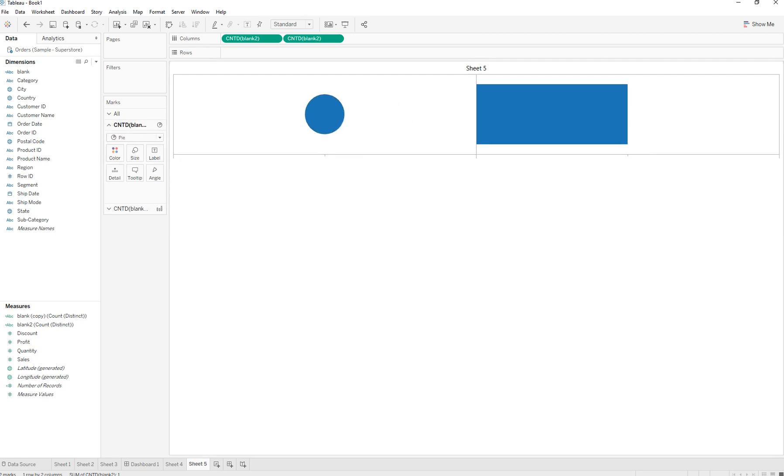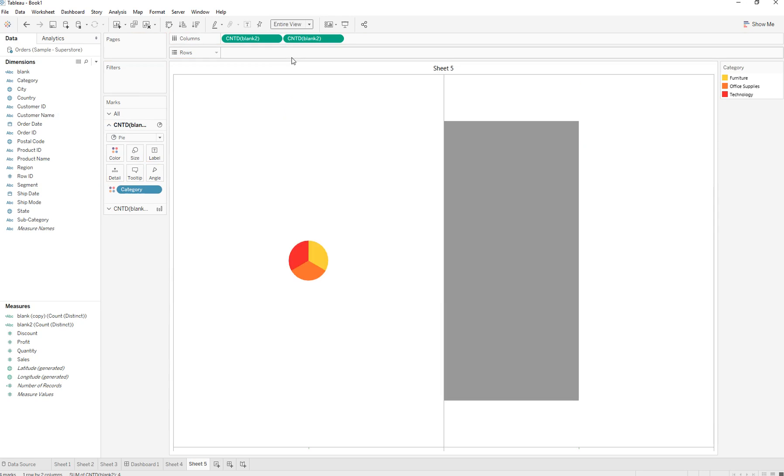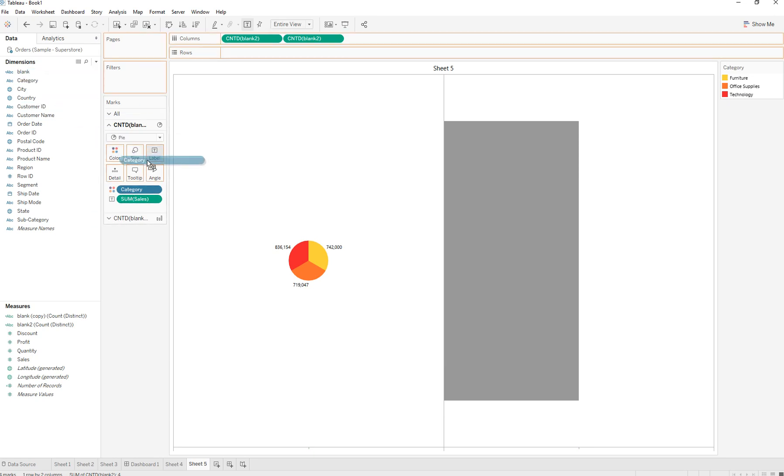We're going to drag Category to Color and turn this into entire view. Drag in Sales and drag Category onto the label.